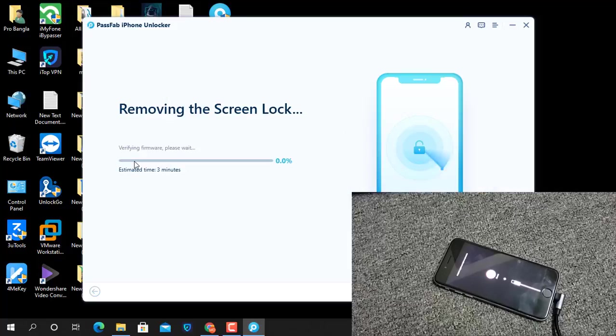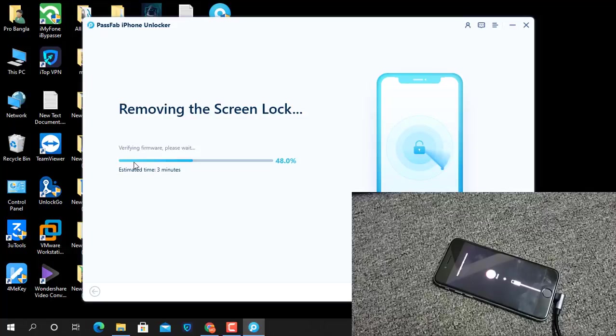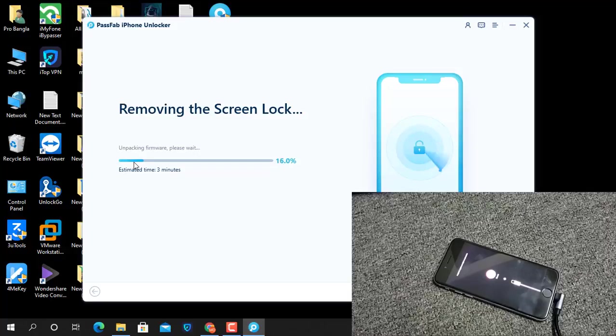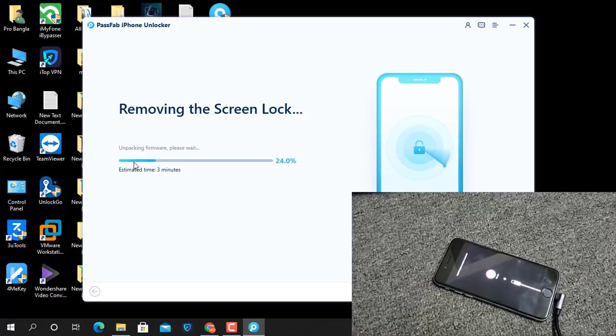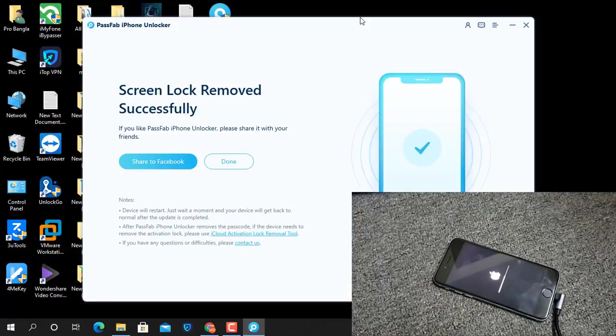Now removing the screen lock. Wait a few seconds. Remember, in this case, all data will be lost. If you have photos, videos inside, all will be lost. Also, when you successfully restore, you must put in your Apple ID.